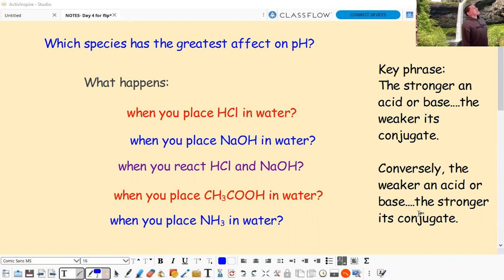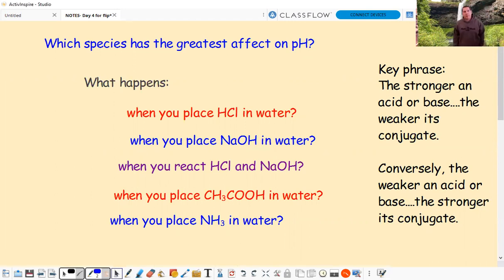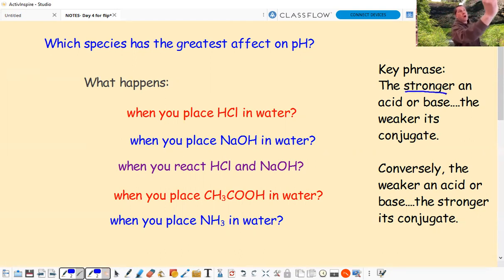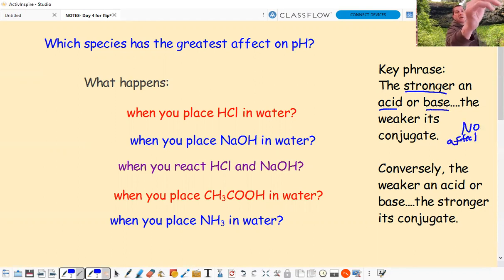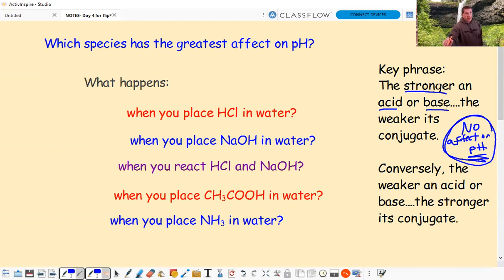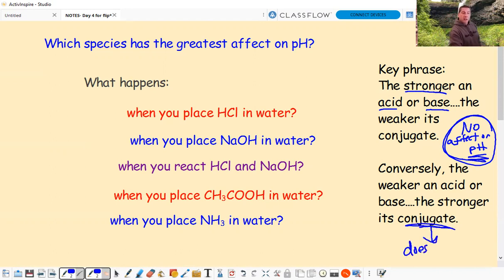Which species has the greatest effect on pH? Here we need to learn something new. The key phrase is: the stronger an acid or base, the weaker its conjugate. In fact, if you have a strong acid or base, its conjugate has no effect on pH. Conversely, if you have a weak acid or base, that means the conjugate does affect pH.